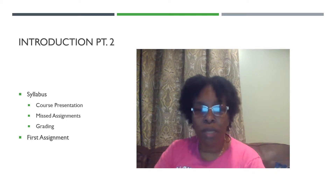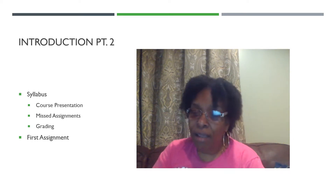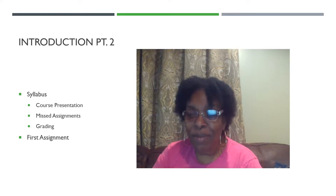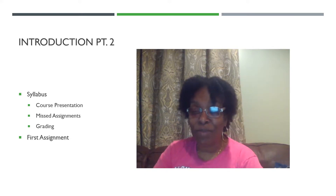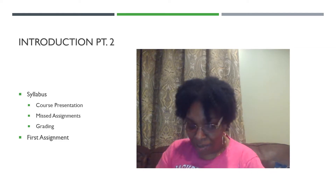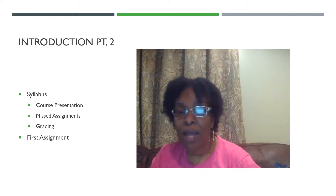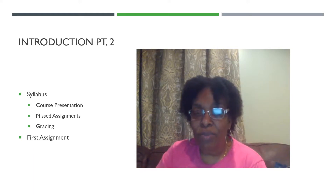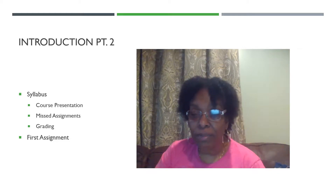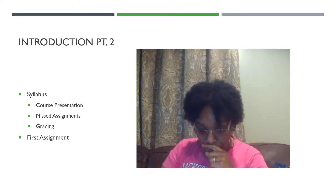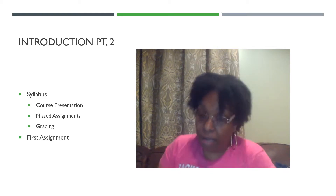This is part two of my welcome message. Compared from video one to two, you can tell this has been done on a different day. But anyway, we were going over the syllabus, talking a little bit about how the assignments are going to be given, and I wanted to continue working and talking about the syllabi and how the course is going to be presented.